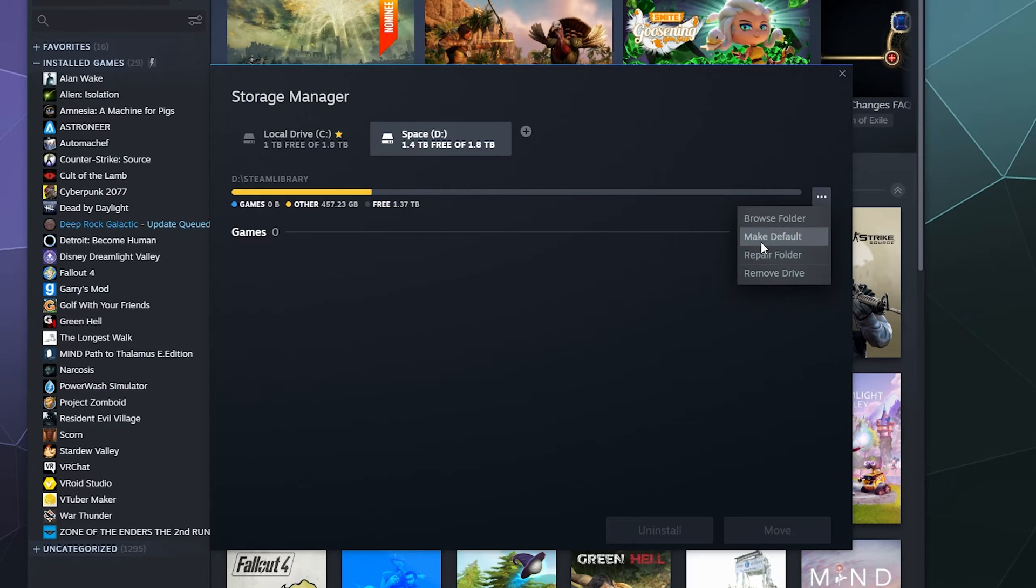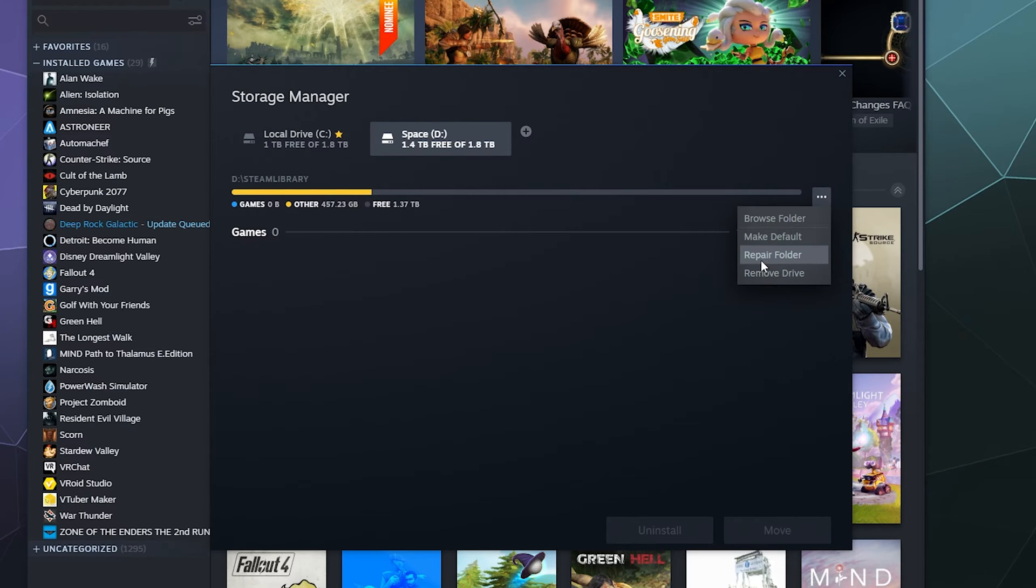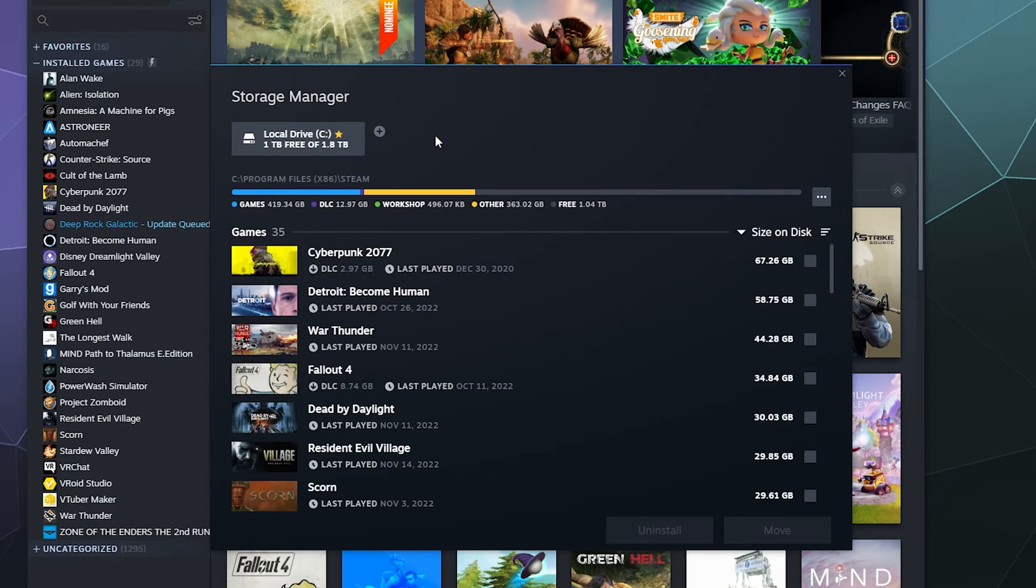You can make this your default install location. You can browse this folder to see what's currently installed inside of it. Or if you feel like there's some corruption issues happening, some games didn't install correctly or didn't download correctly, you can click the repair folder button. But I'm going to click remove drive.